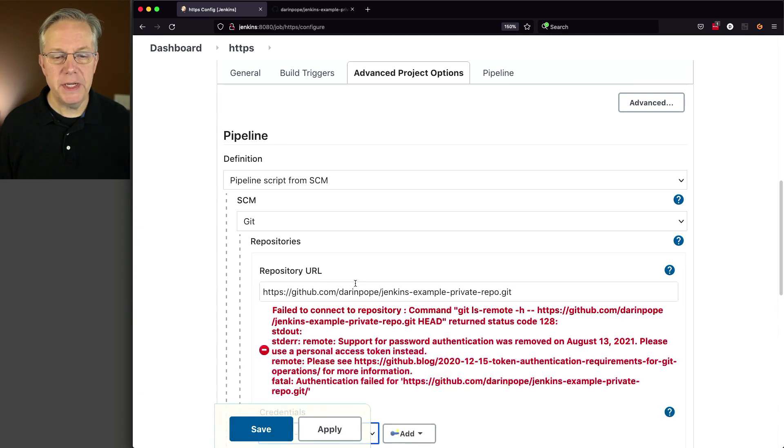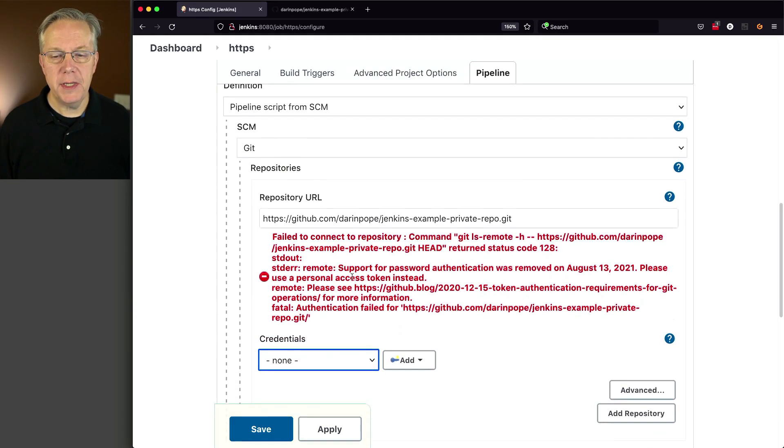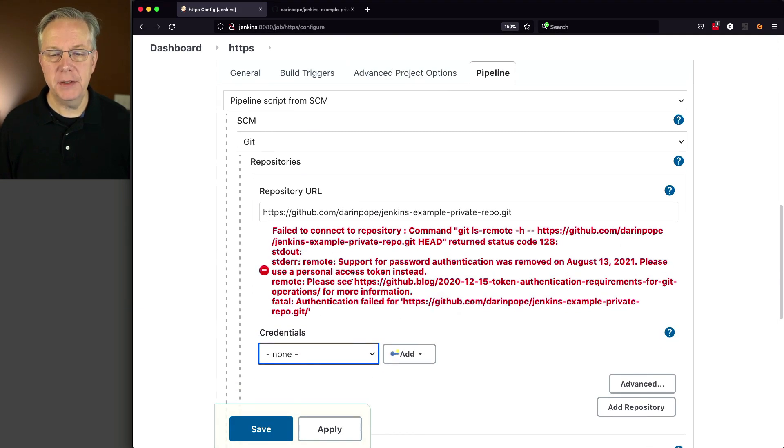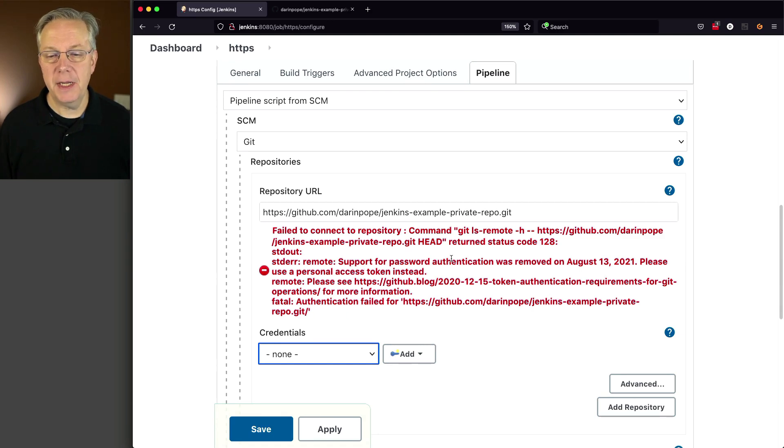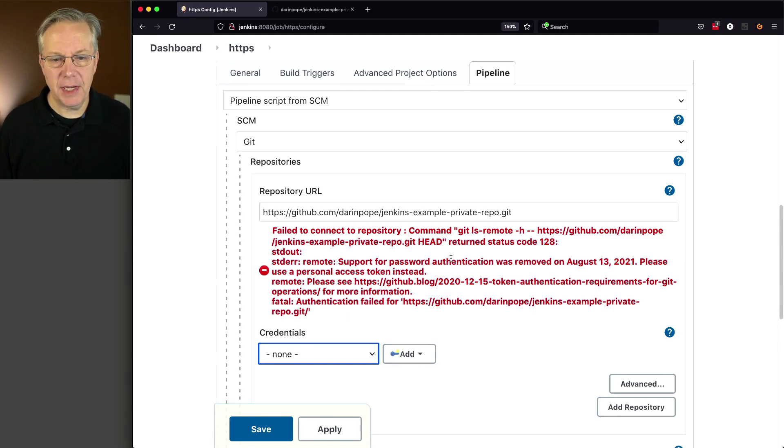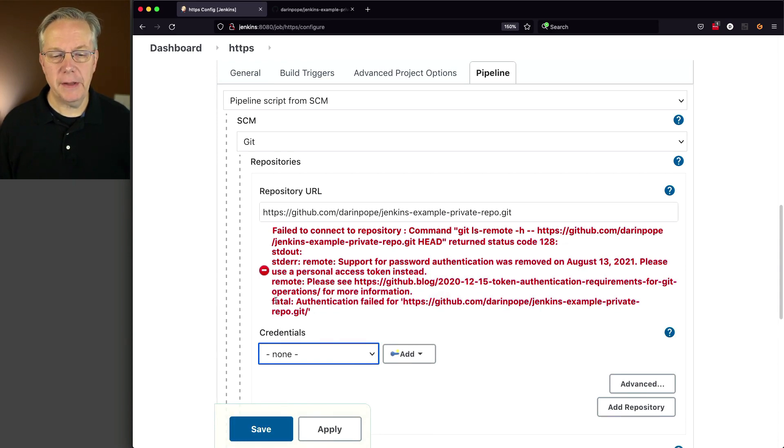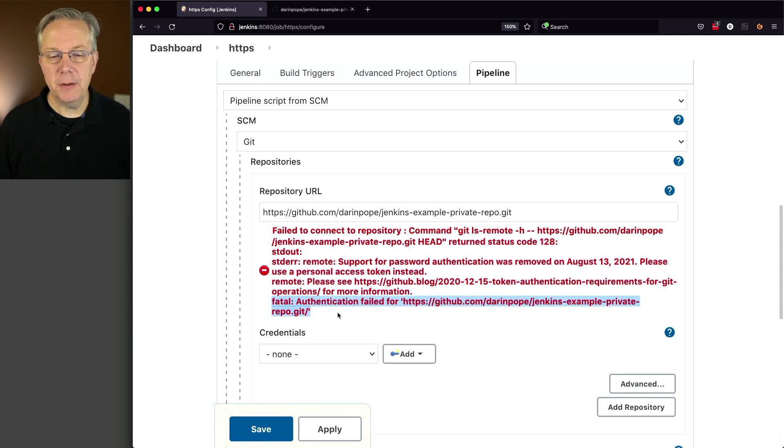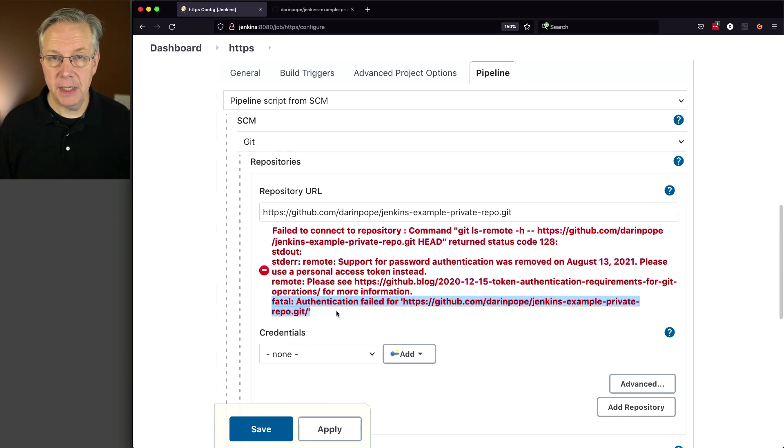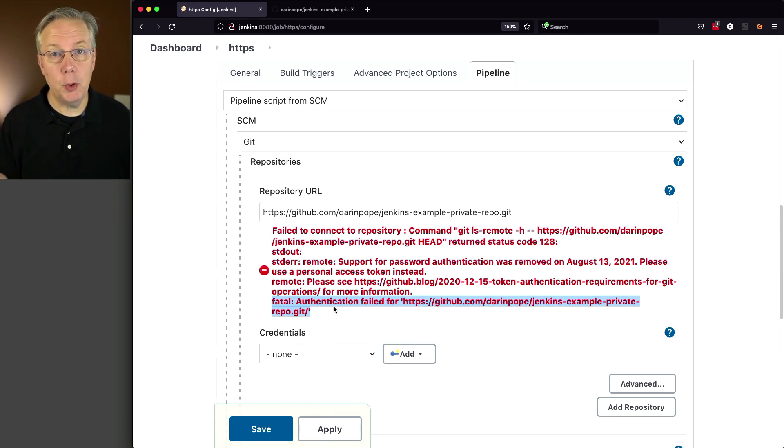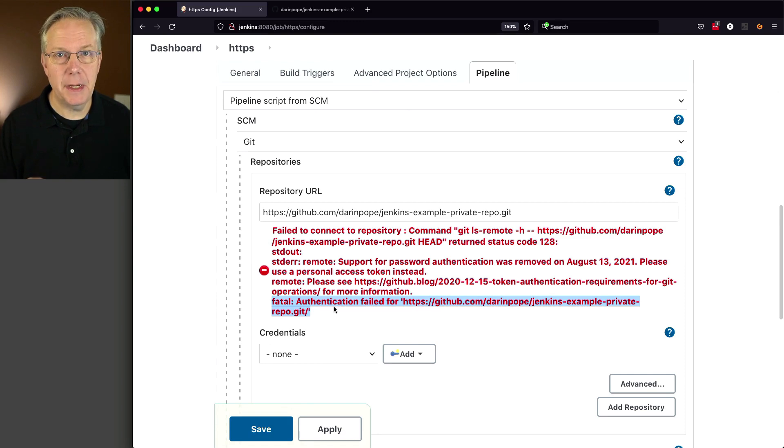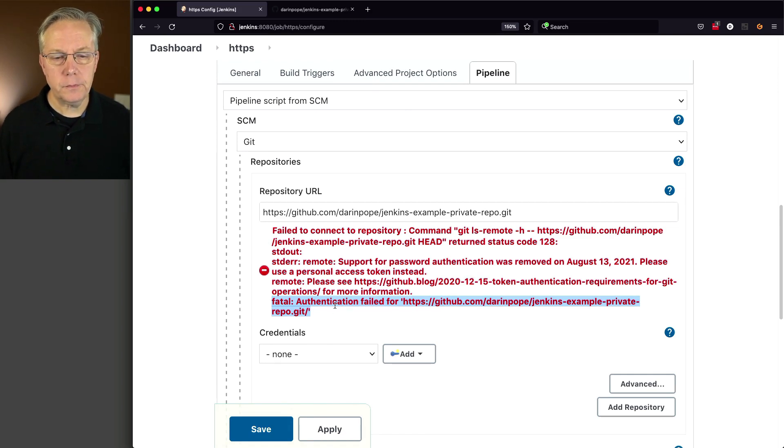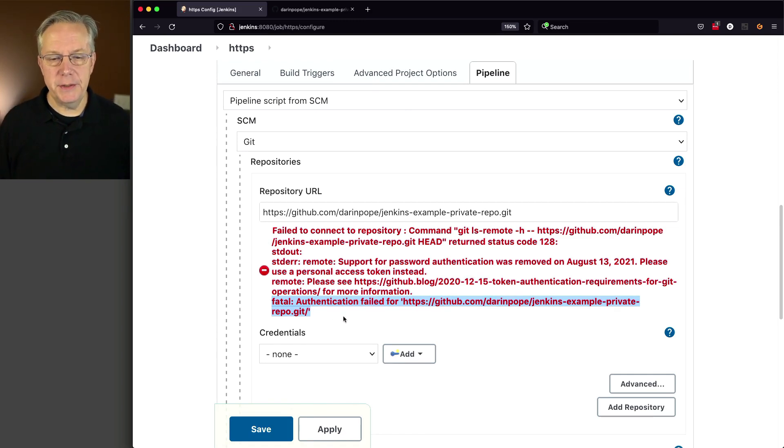And when we tab, we get an error message saying support for password authentication was removed. This is a GitHub-specific item. But bottom line is this very last line: Authentication failed for HTTPS, GitHub, and the rest of my URL. And by the way, the URL for that repository is down in the description of this video.